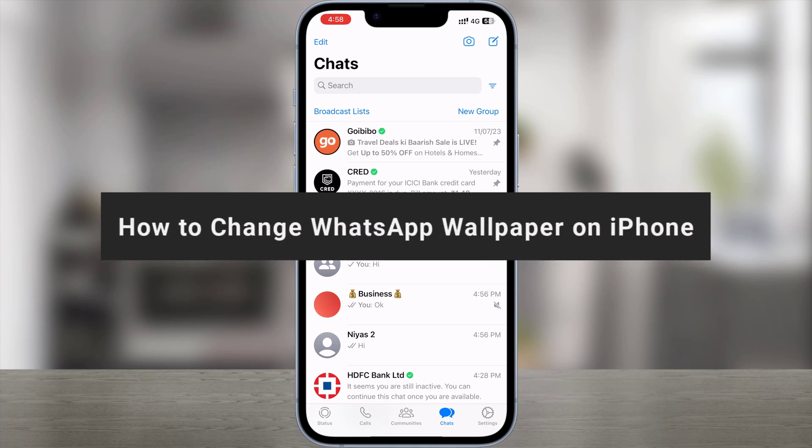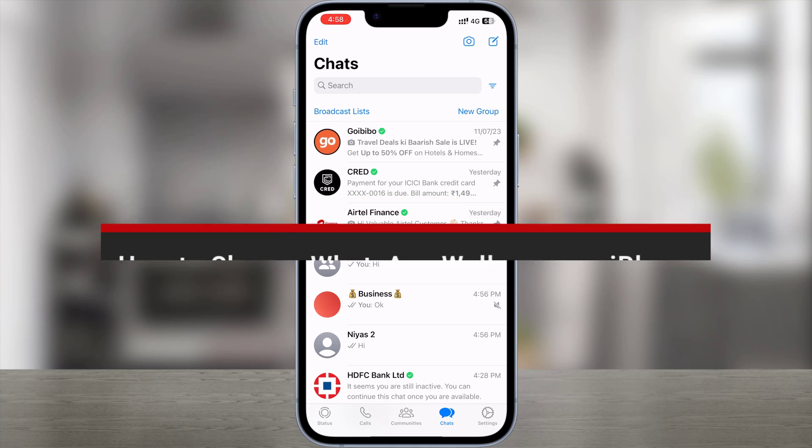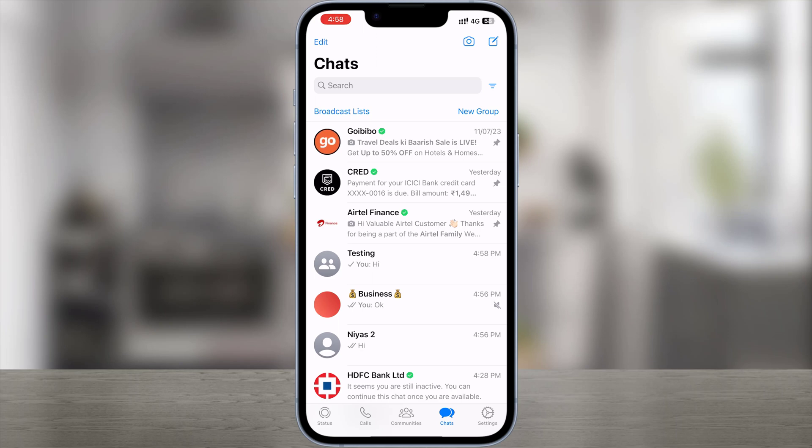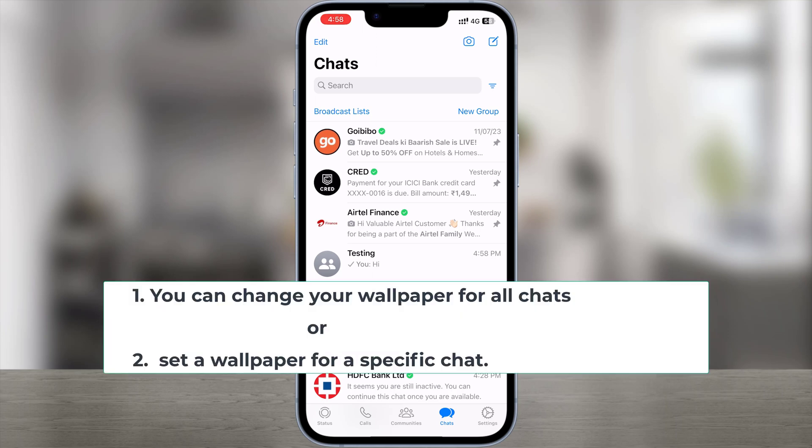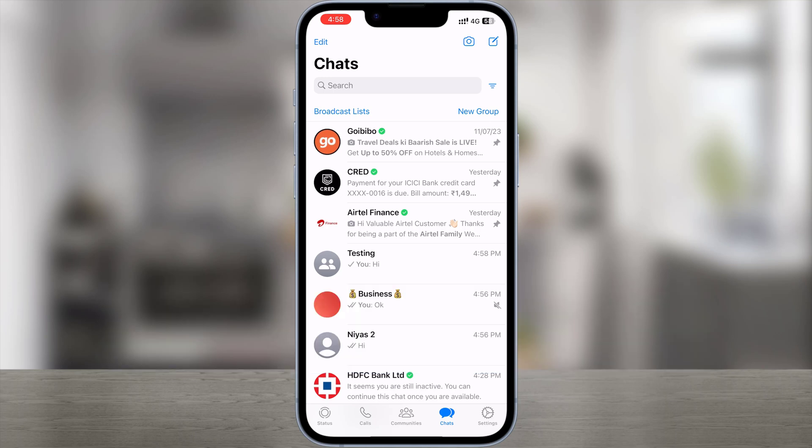How to change WhatsApp wallpaper on iPhone. WhatsApp allows you to personalize your chats by changing your wallpaper. You can change your wallpaper for all chats, or set a wallpaper for a specific chat.